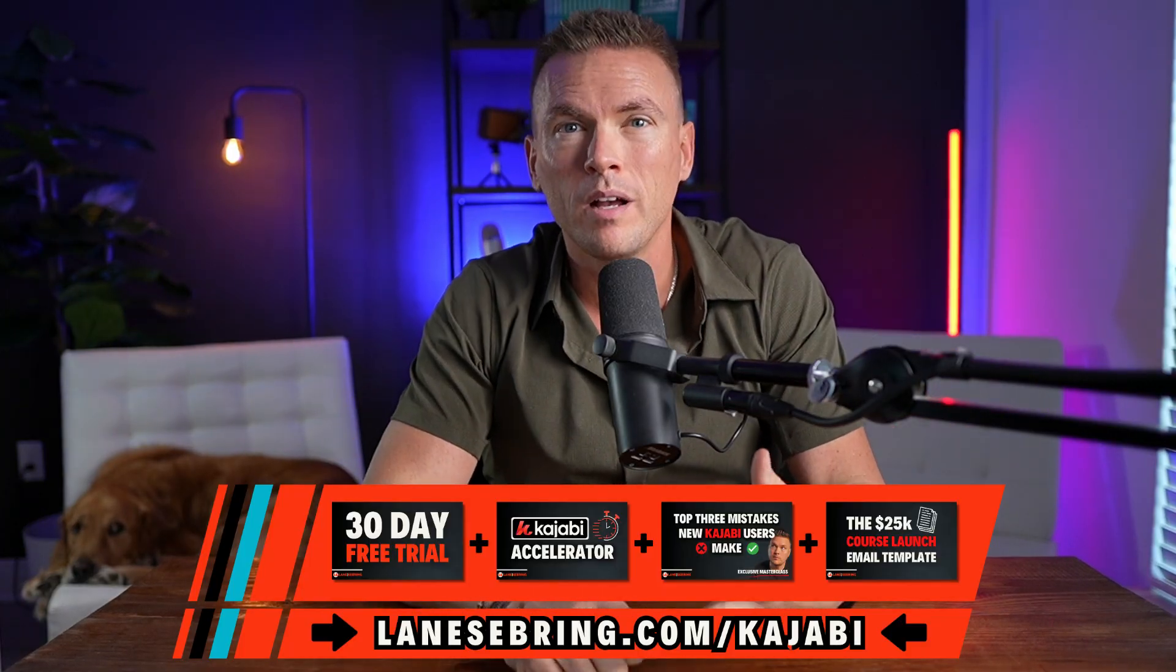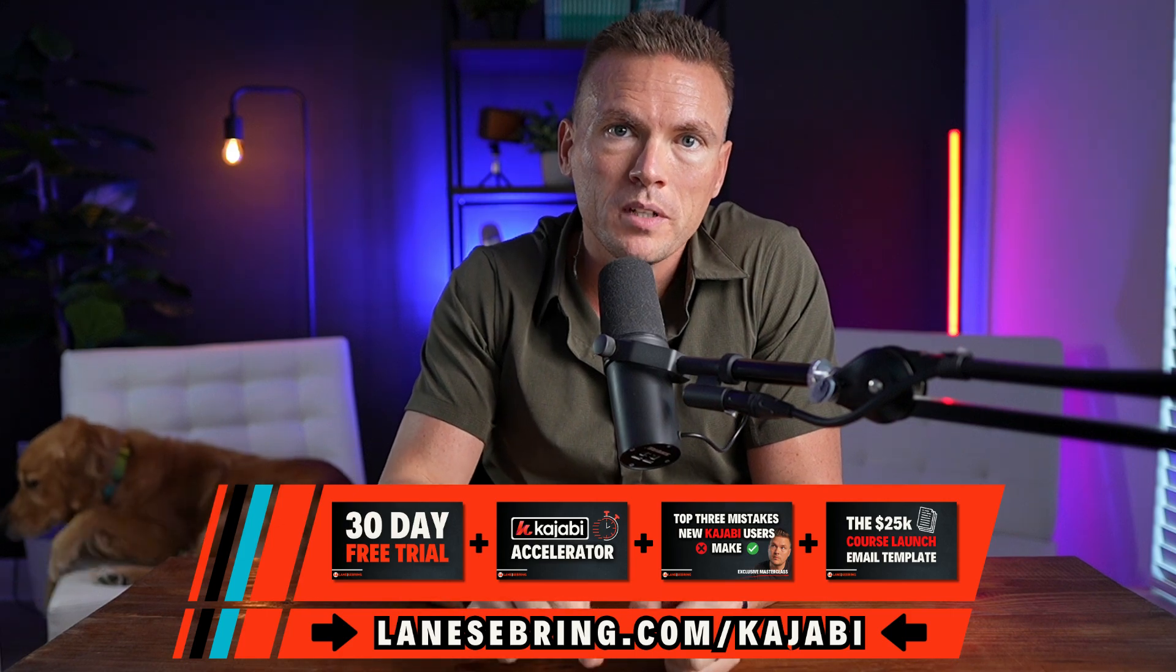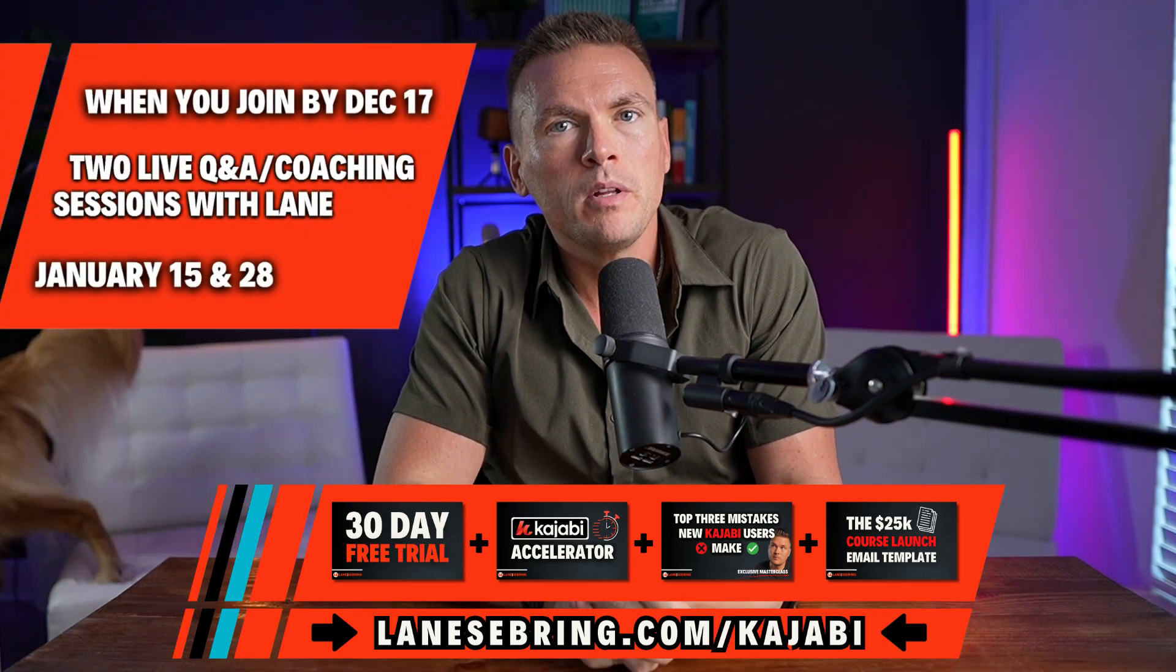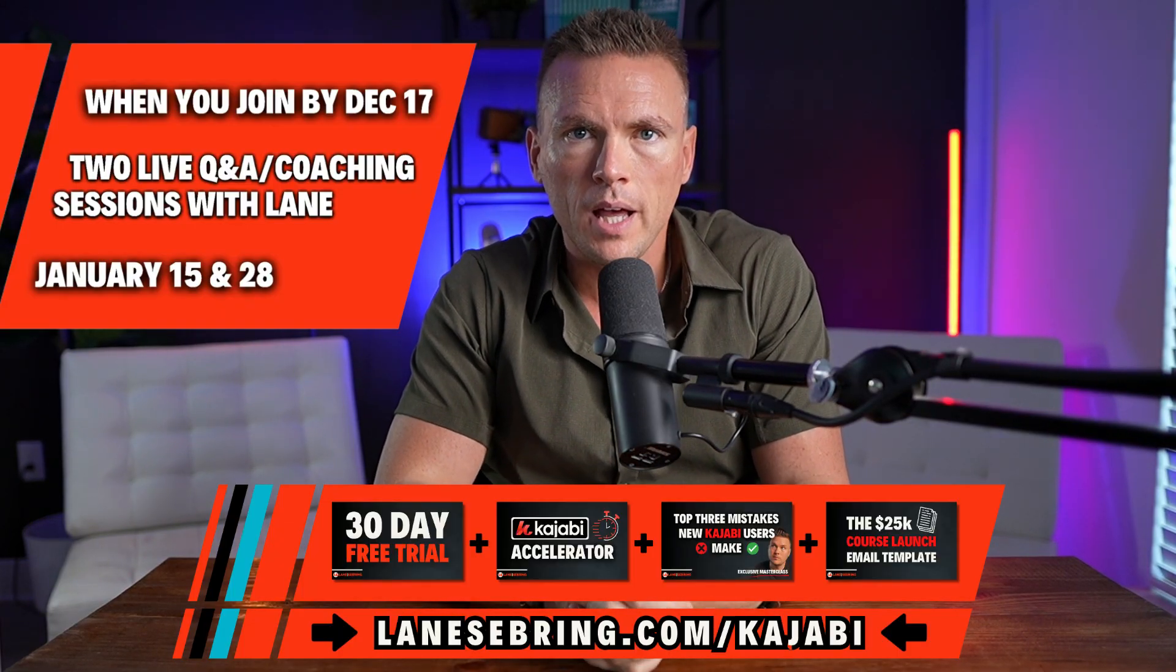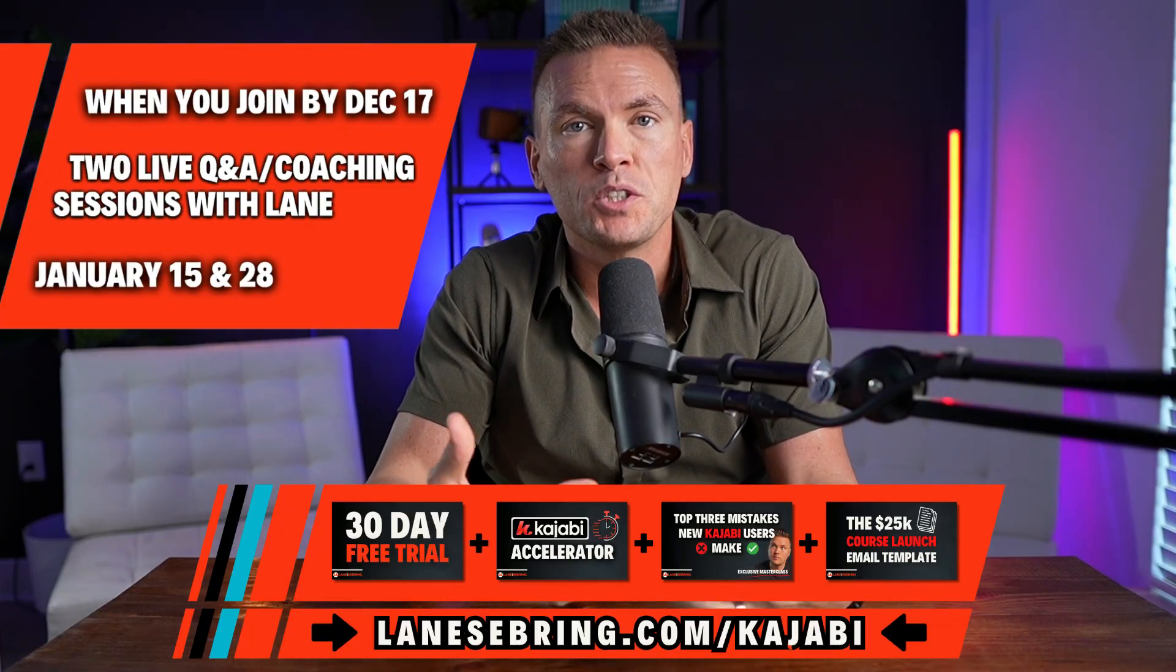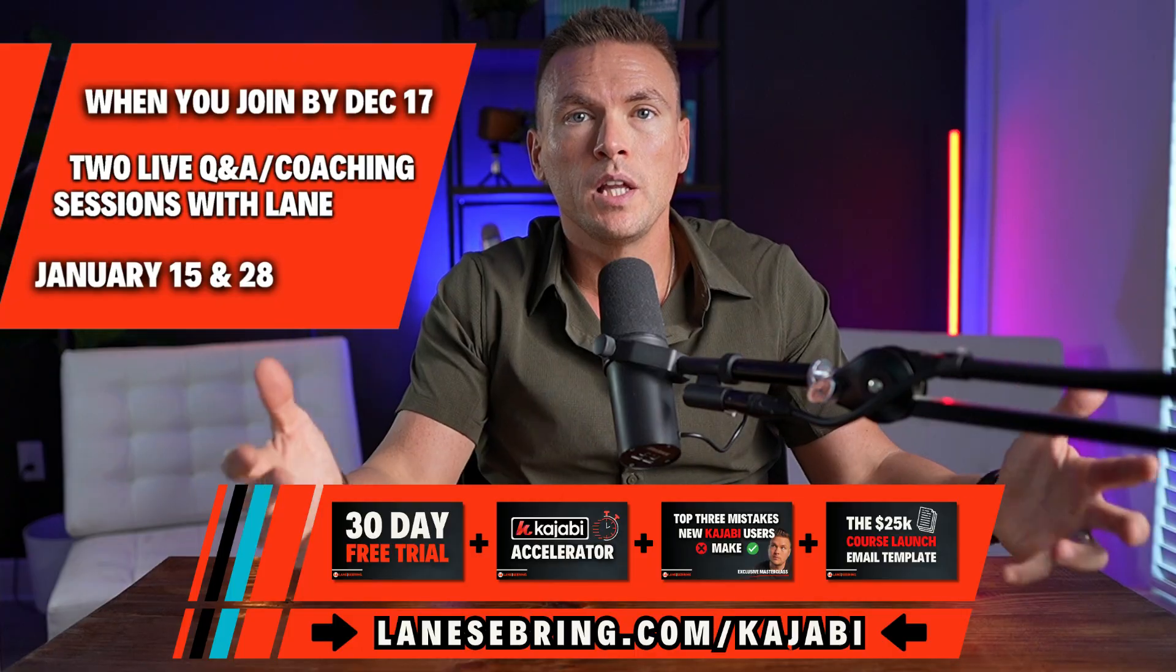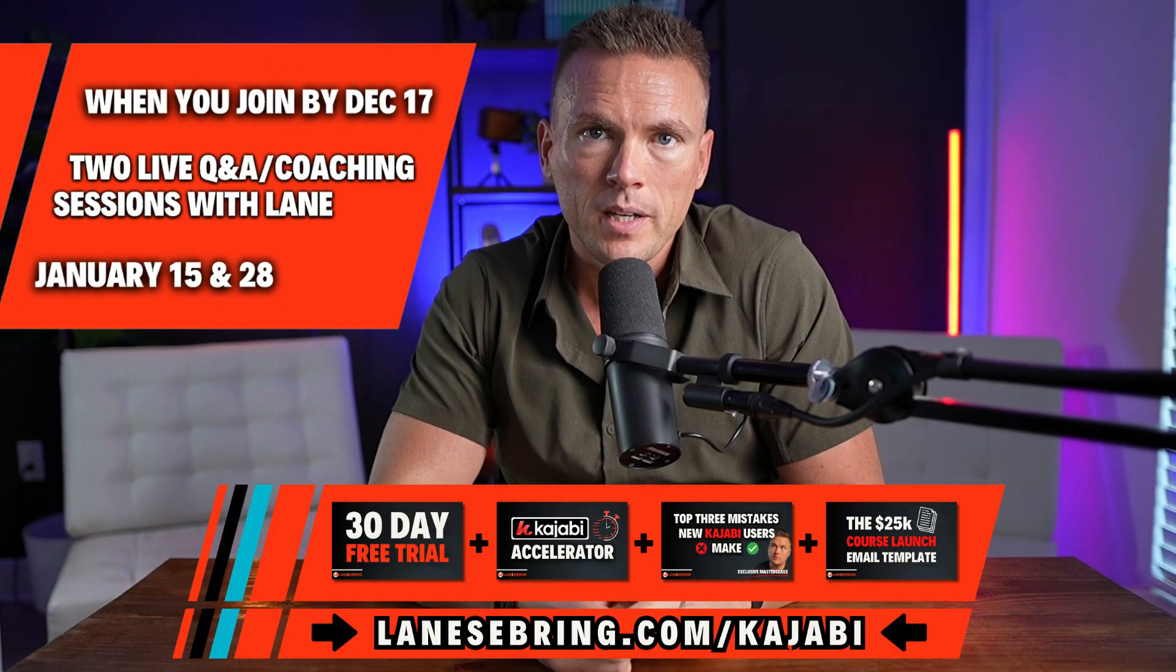Three exclusive bonuses, and if you sign up before December 17th, 2025, you get to participate in a couple of live Q&A sessions with me. On January 15th and 28th, I'll be doing live group coaching calls. You can come, ask your questions, and get direct feedback and coaching from me on how to start and grow your online business. All of that is below, lanesebring.com/Kajabi.